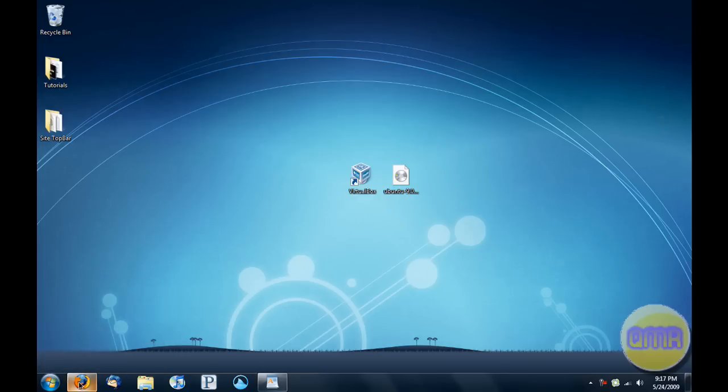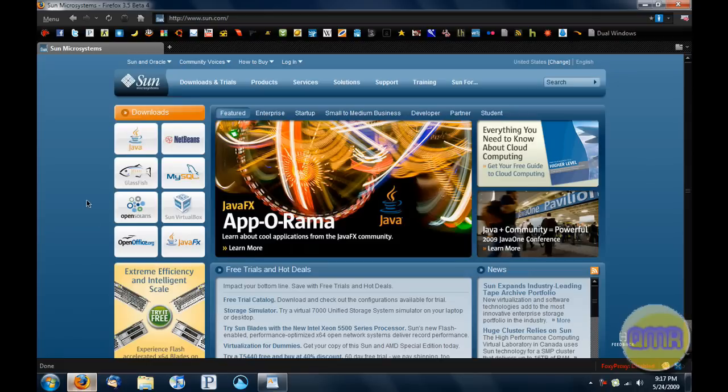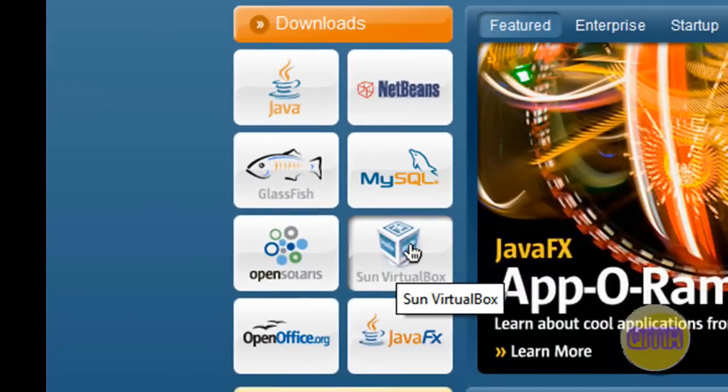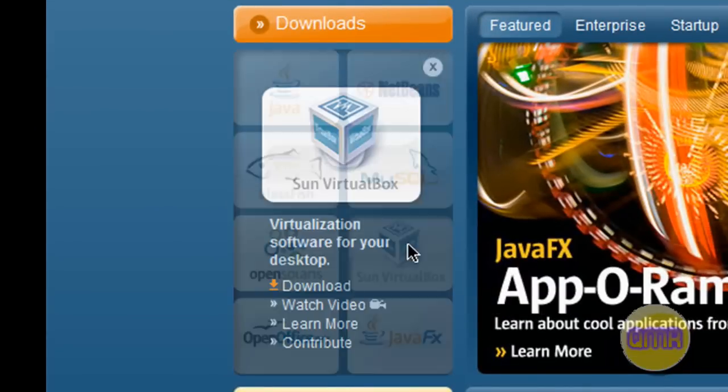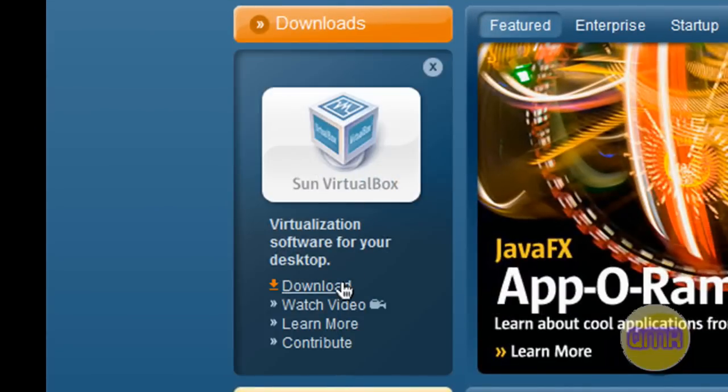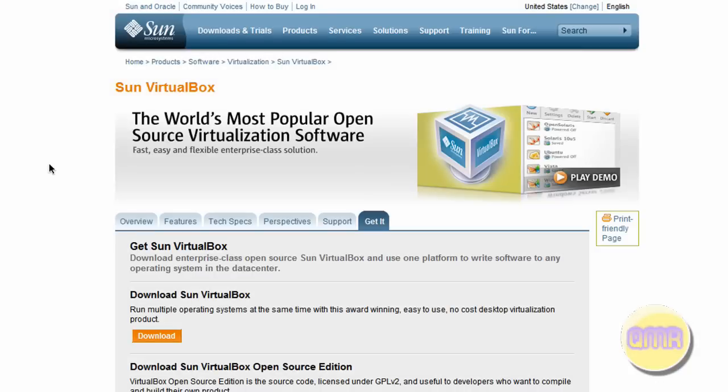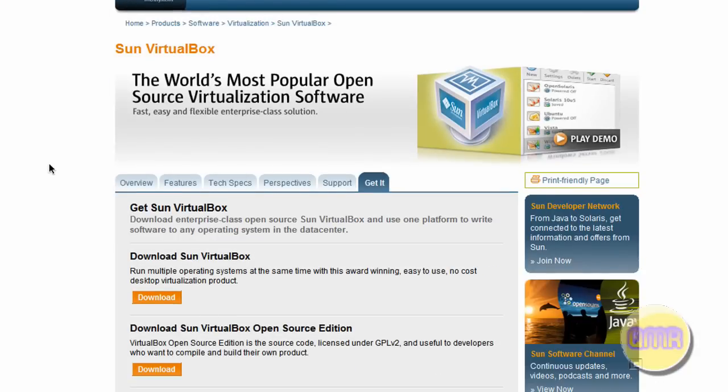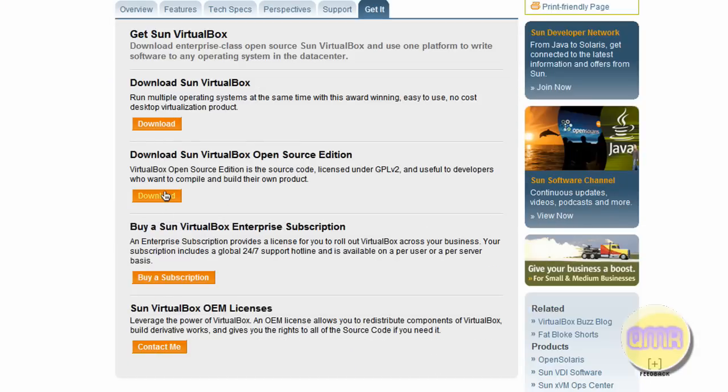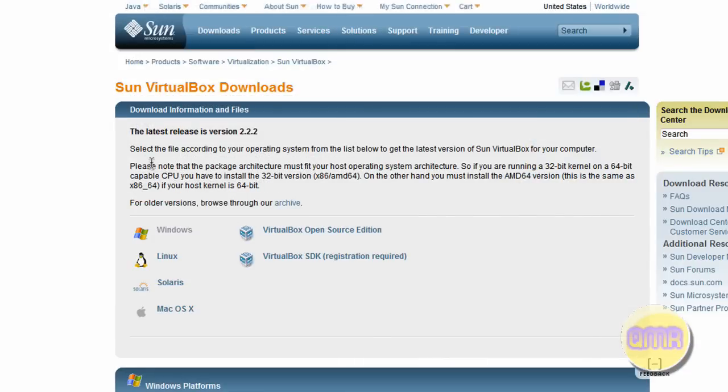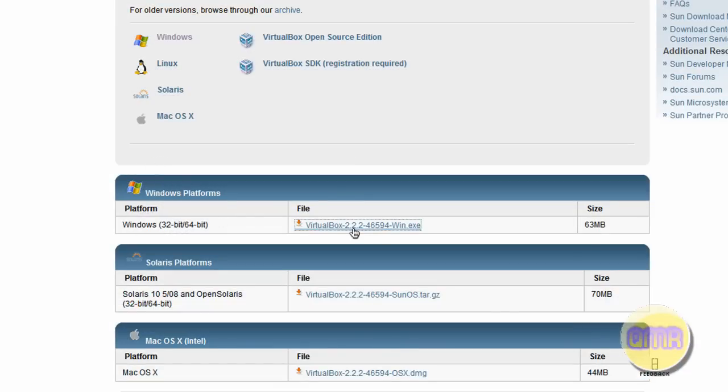So to get VirtualBox, which is pretty much the best free virtual machine software, you need to go to sun.com. In the left bar, you will see Sun VirtualBox. Just click on that and click download. You have to make a quick registration after you click. Just click right there and scroll down to Windows.